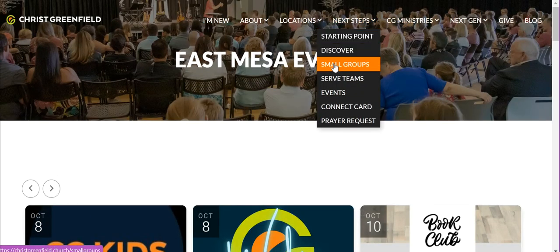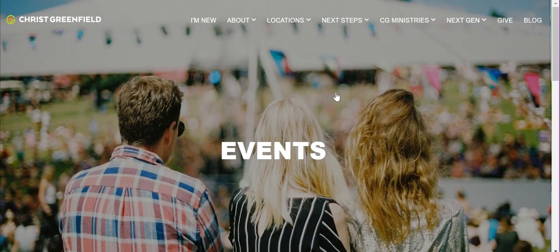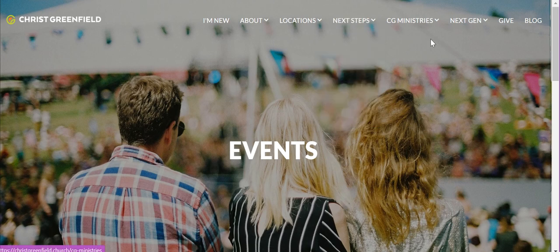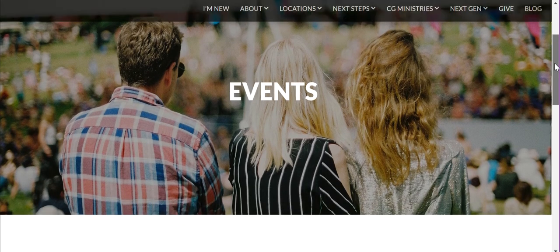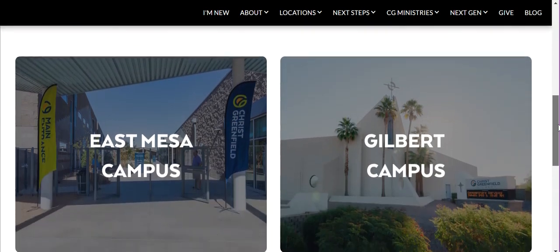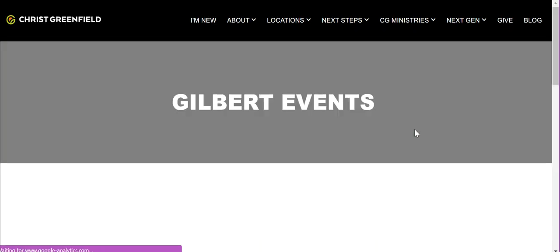Let's see what the other one looks like. I go back to the events page — notice how the events page is right there in the menu; it's easy to find. You want to make sure that your events page is easy to find, because if people can't find it, they're going to have trouble showing up to your events.